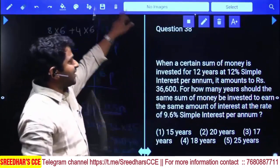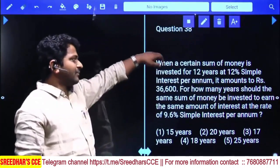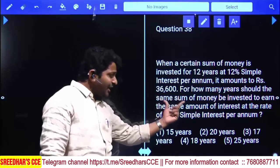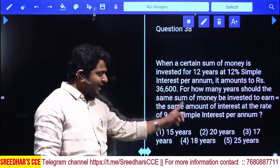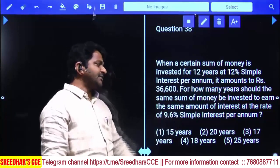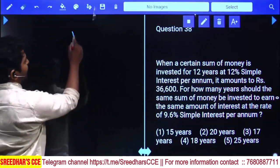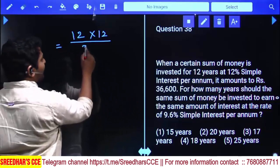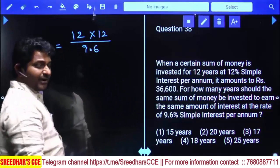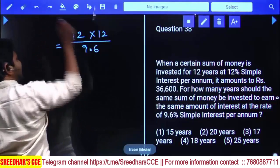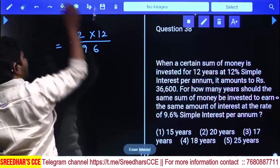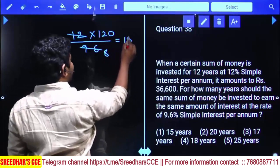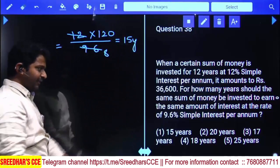When a certain sum of money is invested for 12 years at 12% per annum simple interest, it amounts to 36,600. For how many years should the same sum be invested to earn the same amount of interest at 9.6% per annum simple interest? The interest in the first case for 12 years is 12 times 12 percentage. To eliminate the decimal, multiply numerator and denominator by 10: 120 divided by 96, which simplifies — 12 times 12 equals 144 divided by 9.6 gives 15. So the answer is 15 years, first option.